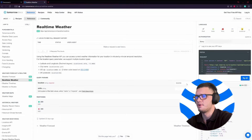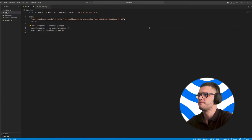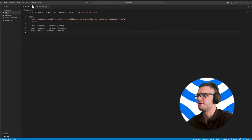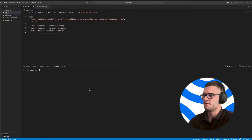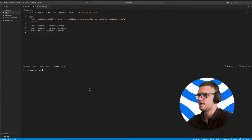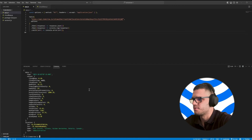Simply open up the code editor of your choice. In this case, I've chosen Visual Studio Code, and paste the code snippet we've copied. Then open up a new terminal and simply type node app.js. This would give us the response.